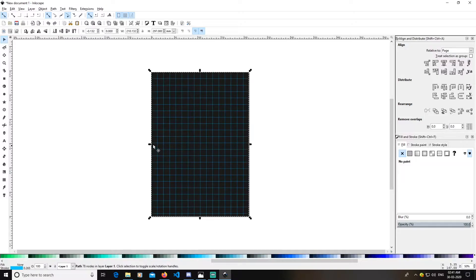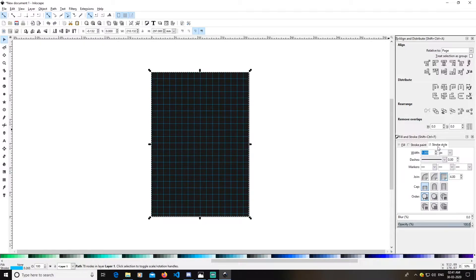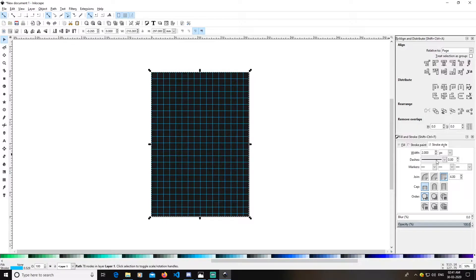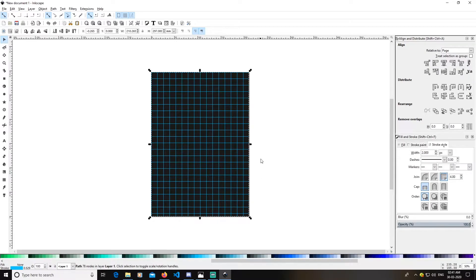Open your Fill and Stroke menu — you can open it by clicking this icon. Go to Stroke Style and change the stroke width to 2 pixels.